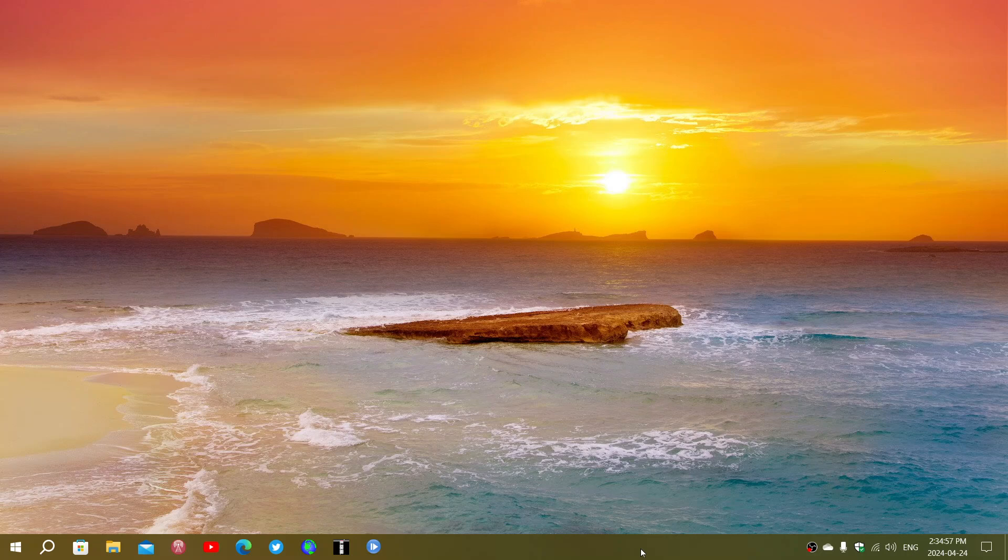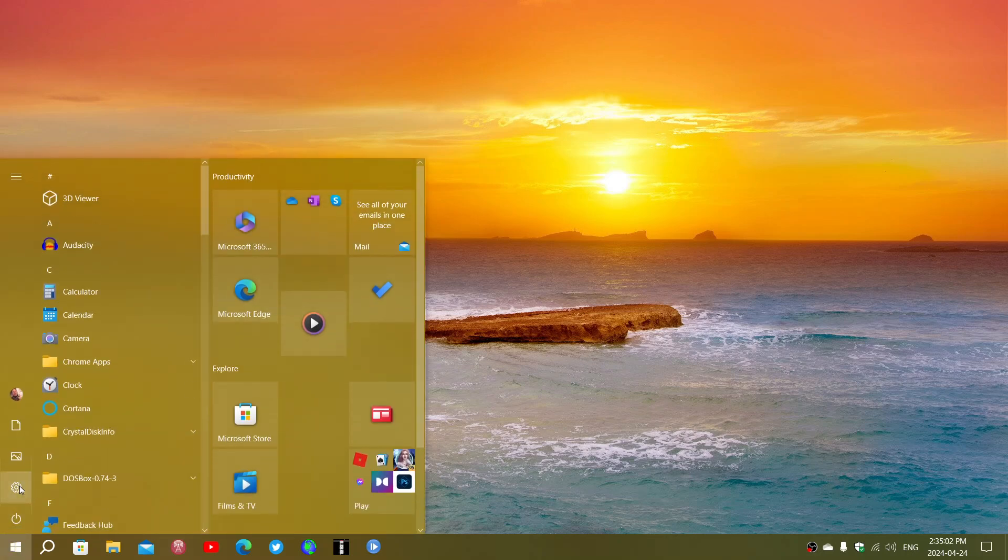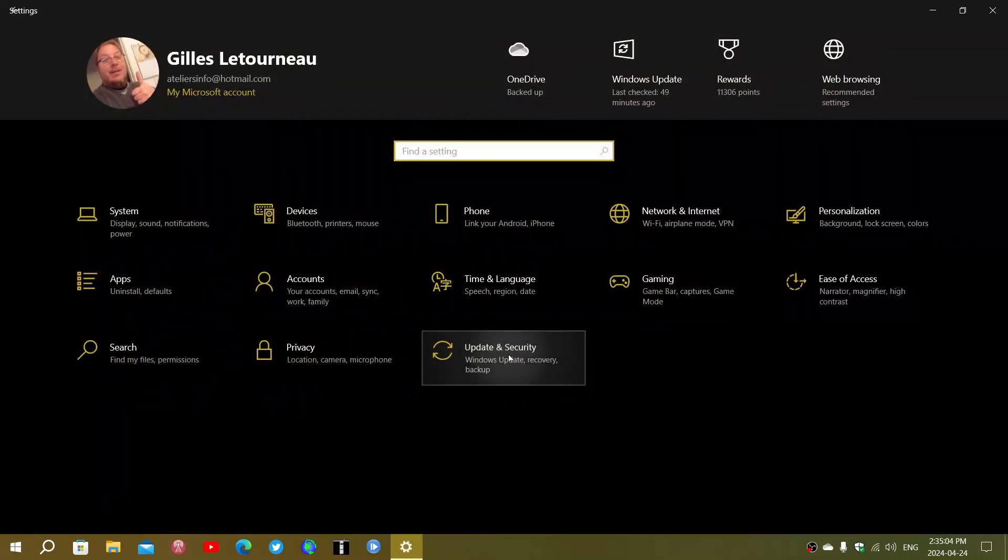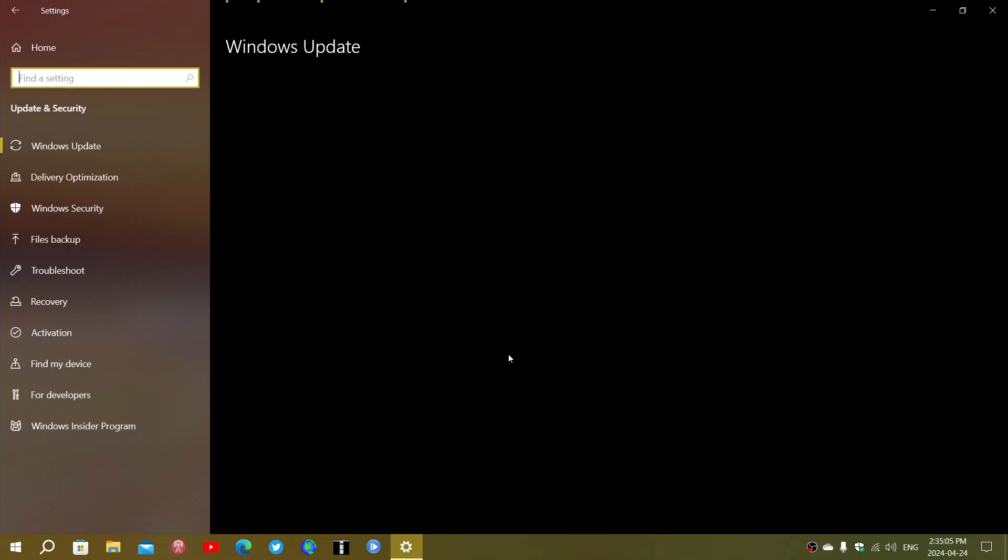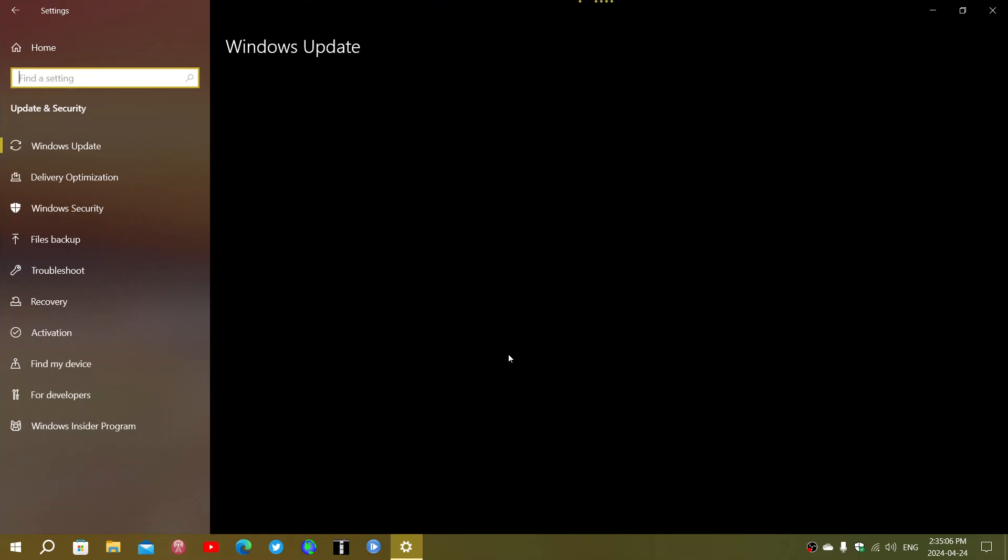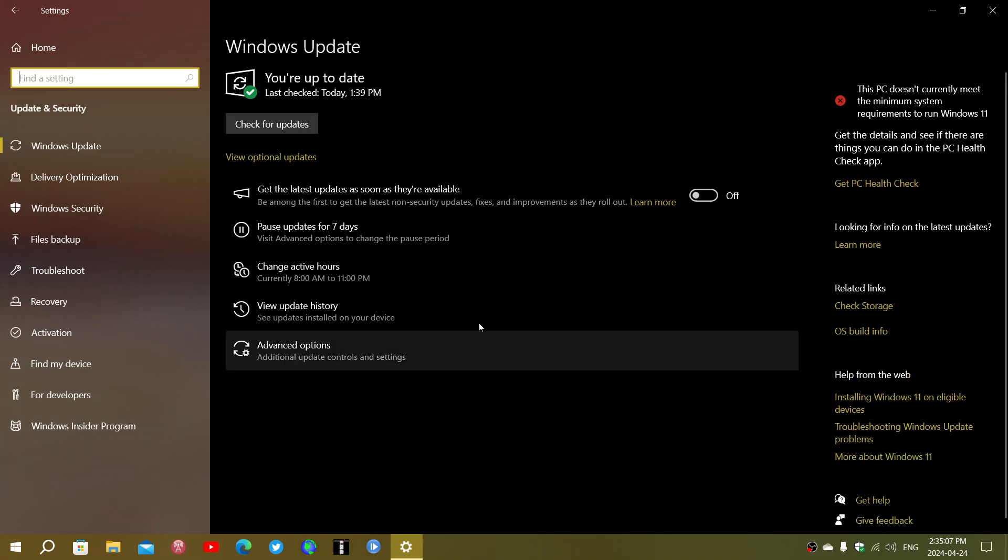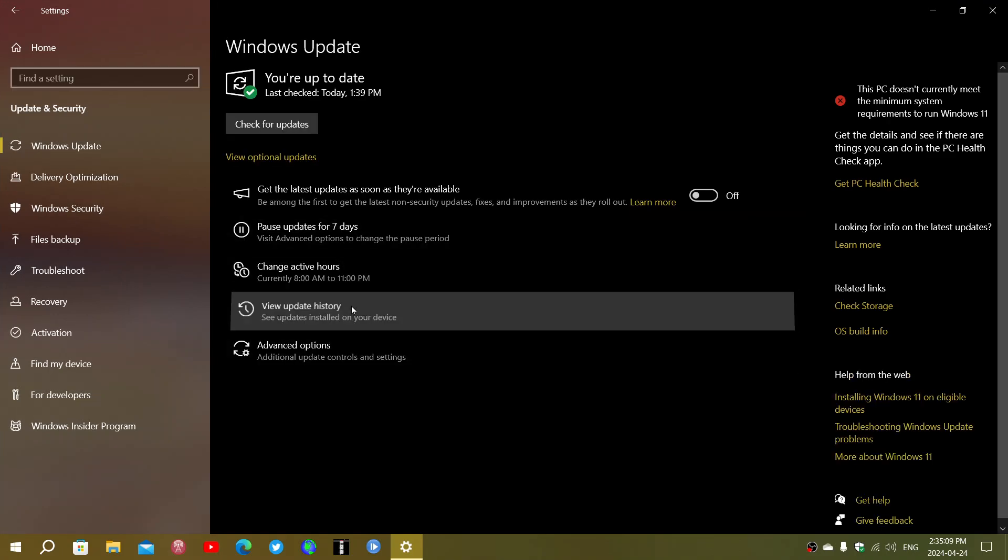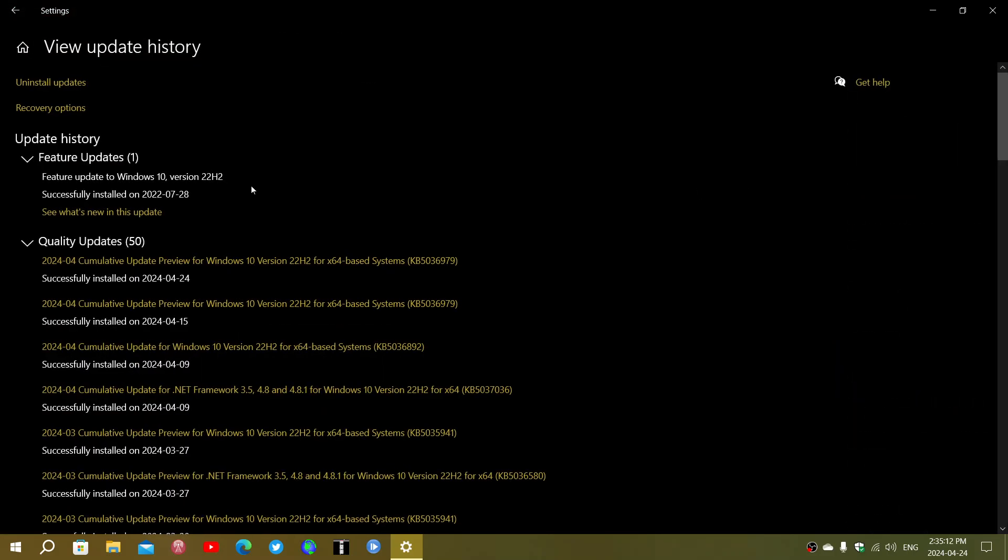They will install anyways with patch Tuesday in the month of May. I've installed them on this Windows 10 machine. The update is the update preview for Windows 10 KB5036979 and this is what installed for bug fixes.